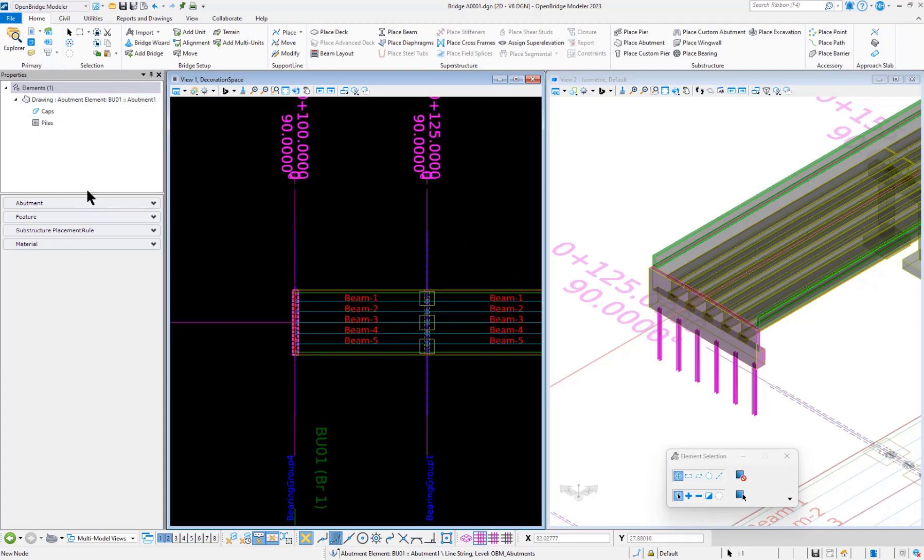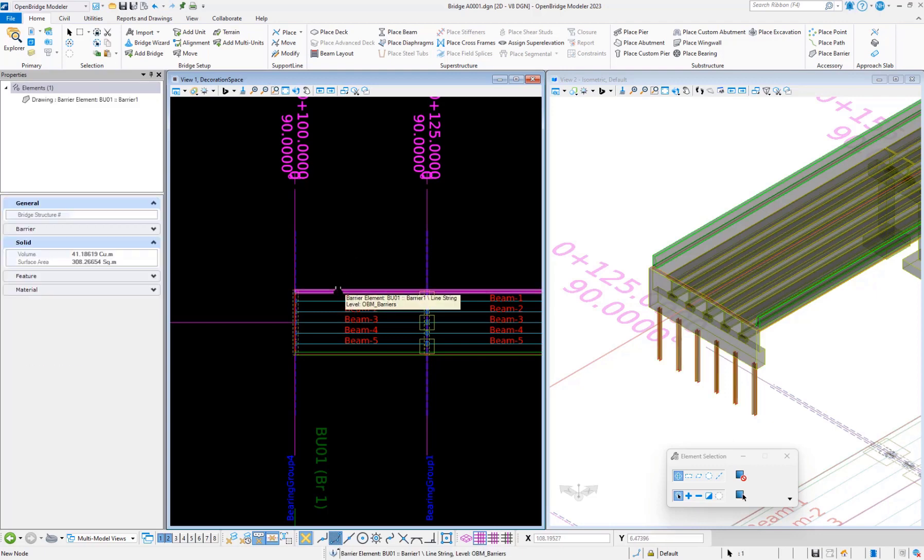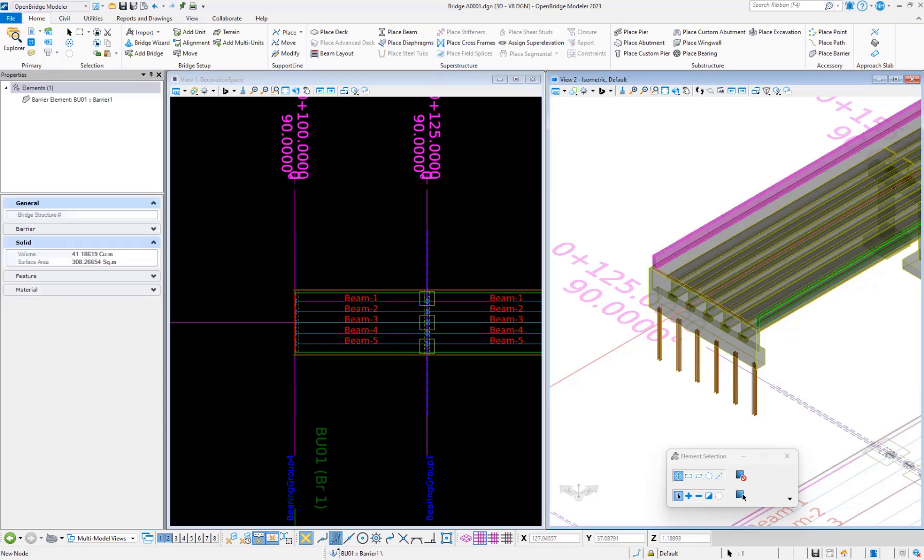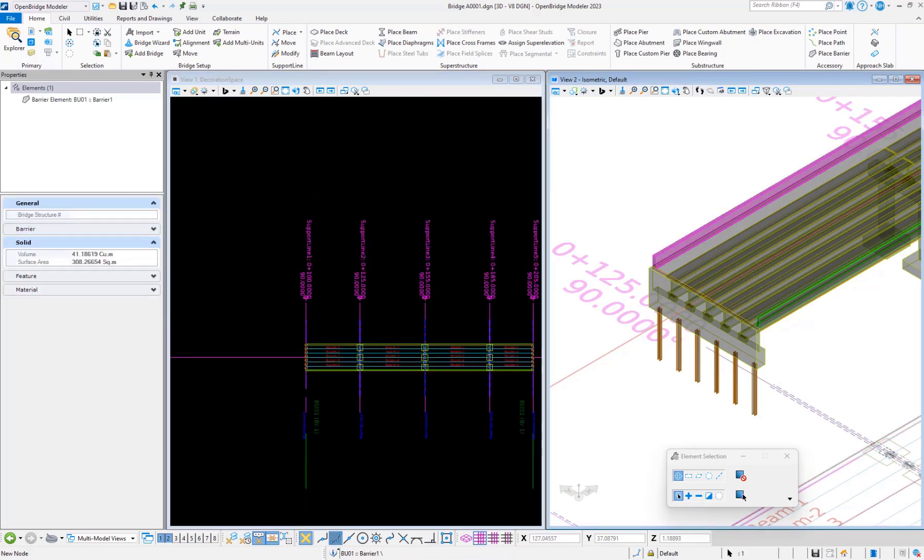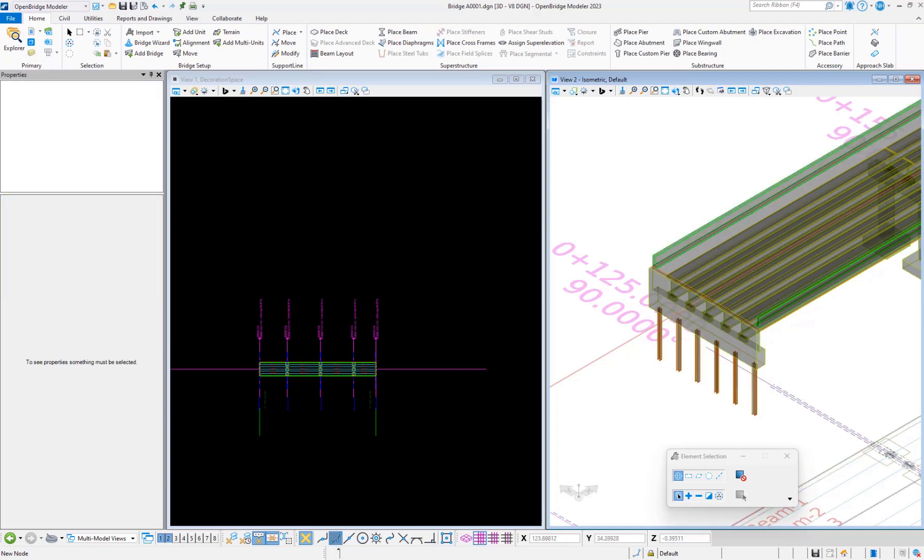Here this is the barrier. If I press this, this is the same barrier, but it's a representation in the 2D space. And this is the 3D model.